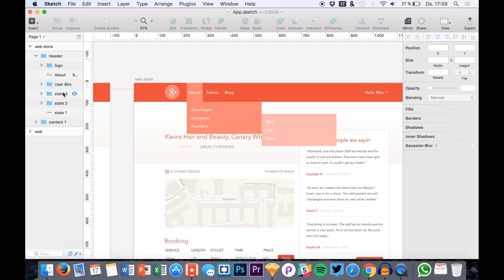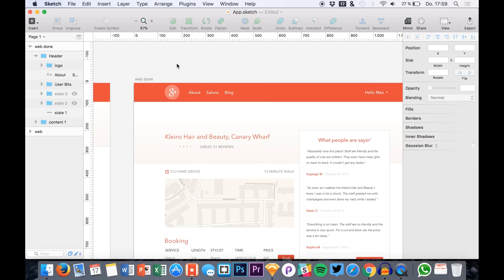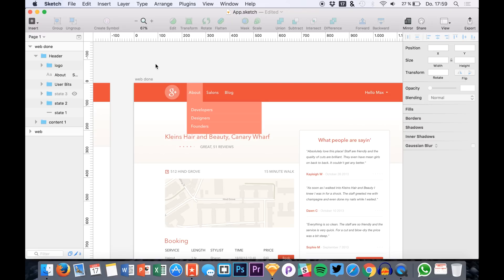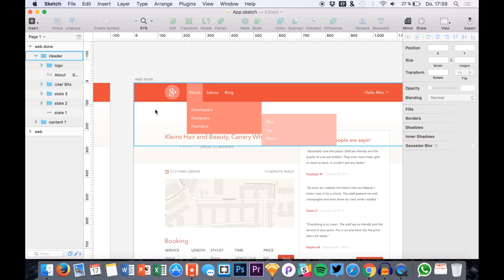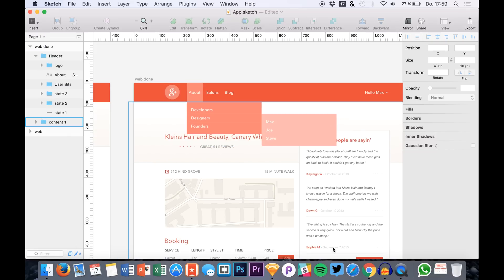So these are the three states that you need to export. So the first one is this one, then make this one visible, export this one, and make these two visible and export this artboard.